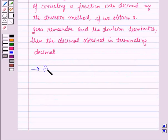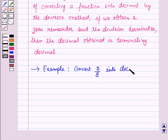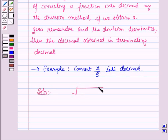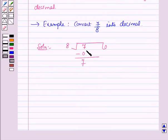Now let us see one example. In this we have to convert the fraction 7 by 8 into decimals. For the solution we will simply divide the numerator by the denominator. Now 7 is not divisible by 8 so we will put a zero here and on subtracting it will give 7. Now we will put a decimal in the quotient.